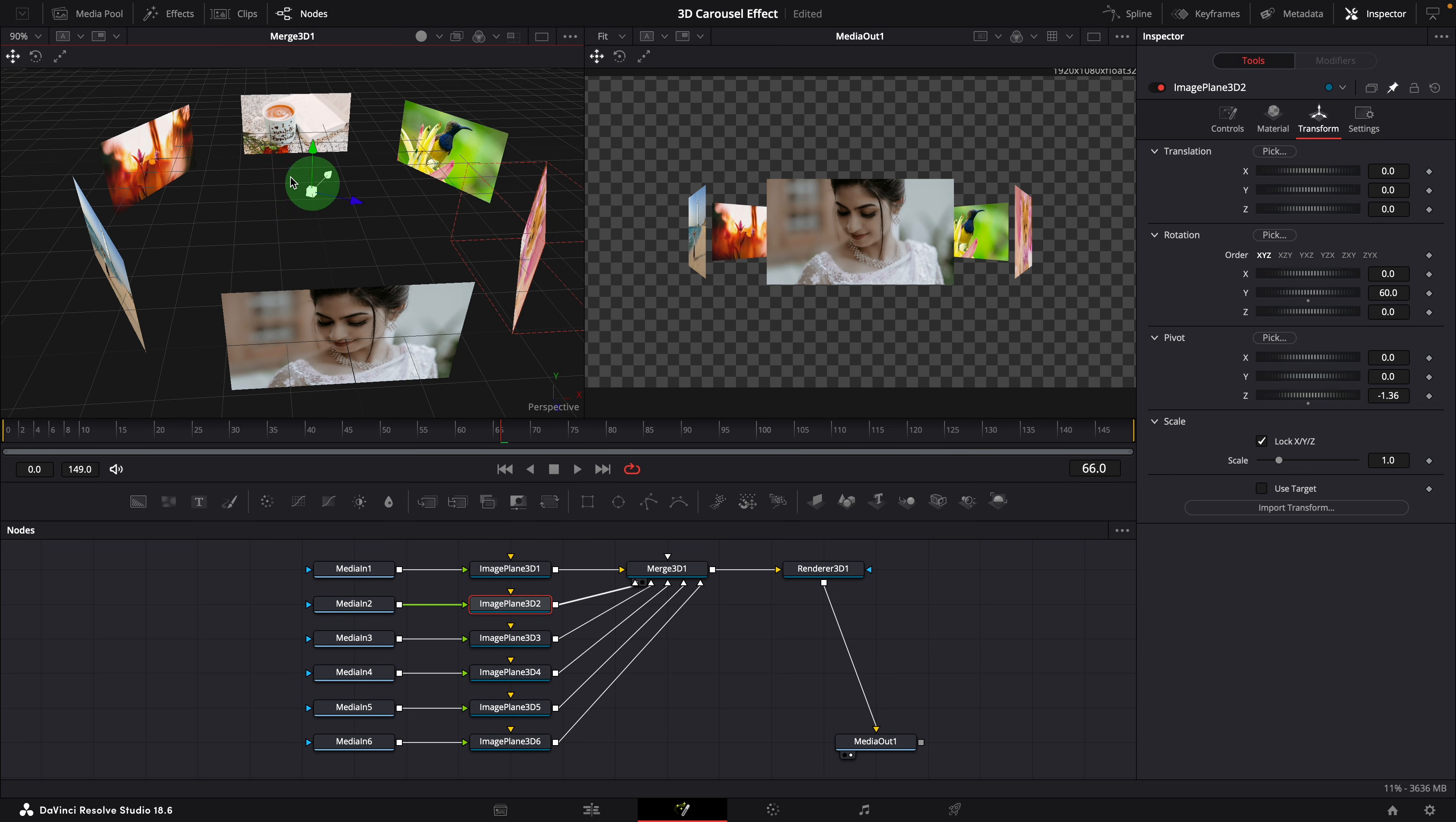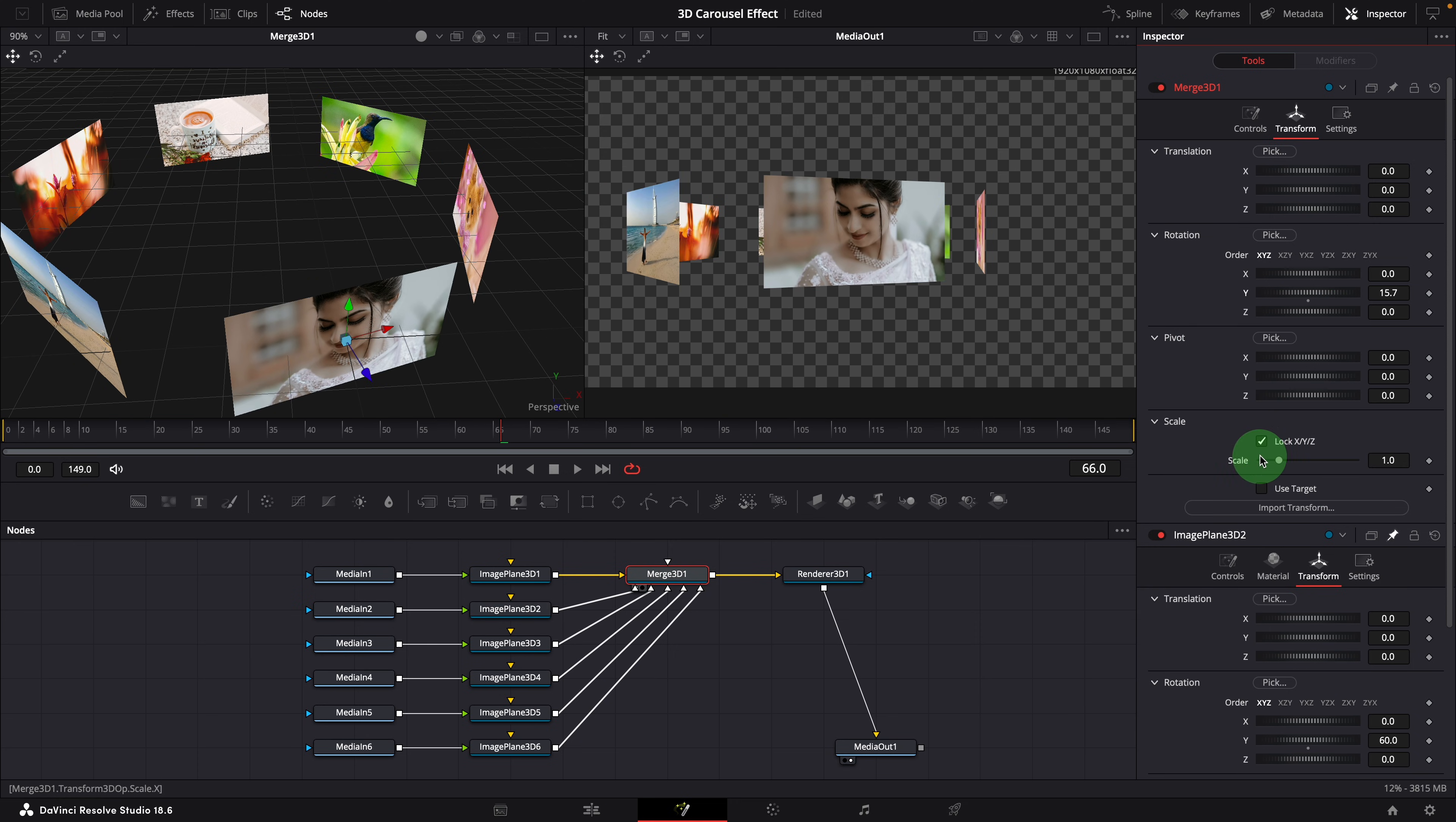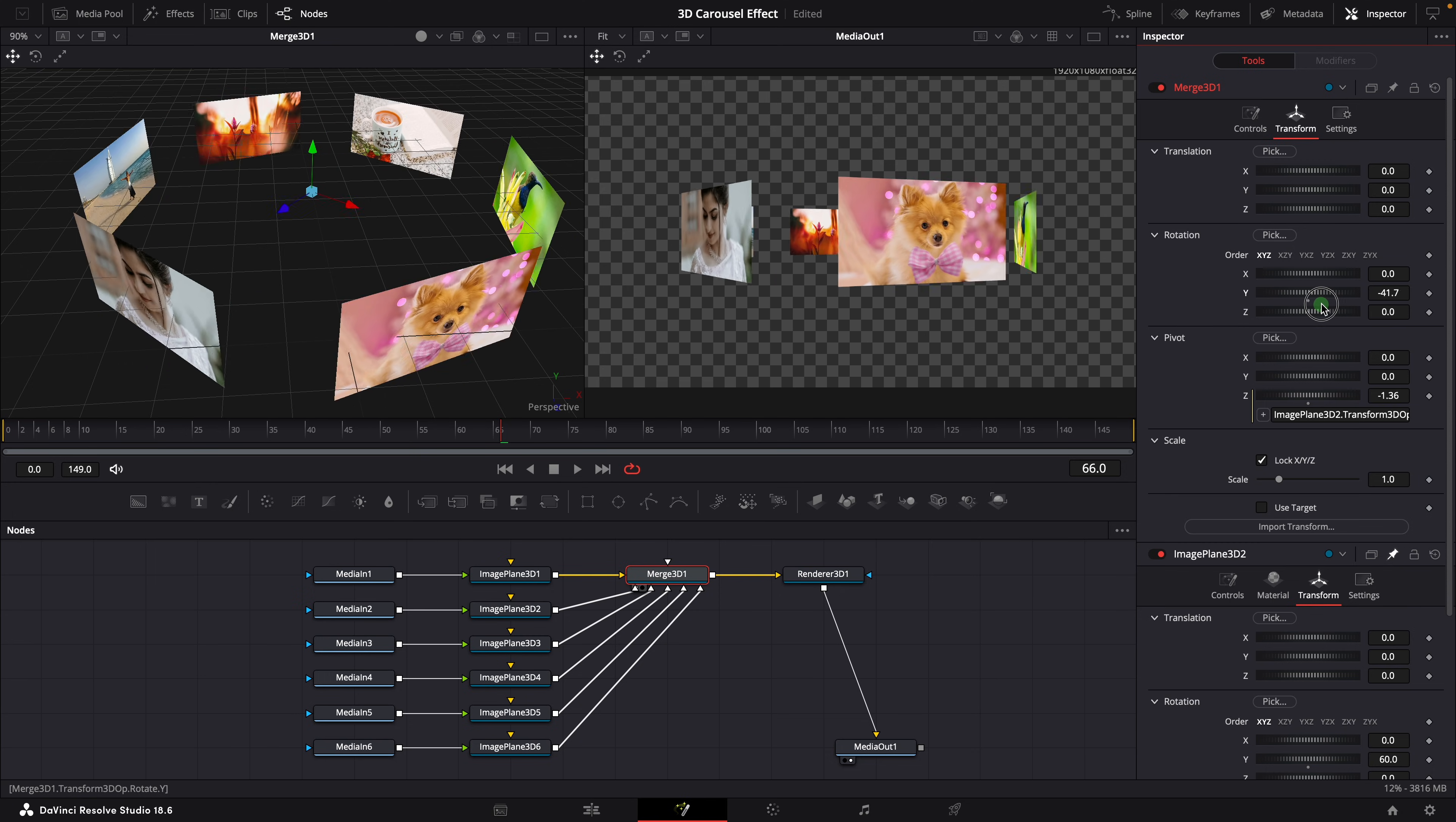To rotate the carousel, select the merge 3D node. Go to the transform tab of the merge node. We can use the controls in this tab to transform the entire 3D scene. Changing the Y rotation to rotate the scene. Here we also need to link the Z pivot, so the rotation is in sync with the carousel. Now, as we change the rotation Y value, we get a nice carousel rotation effect.